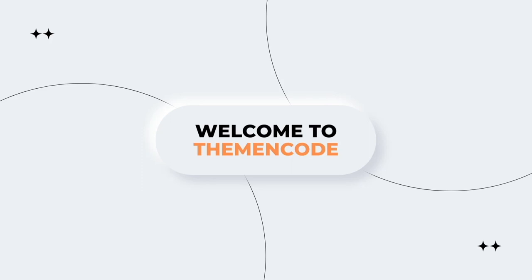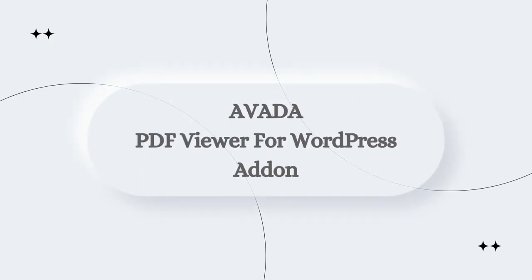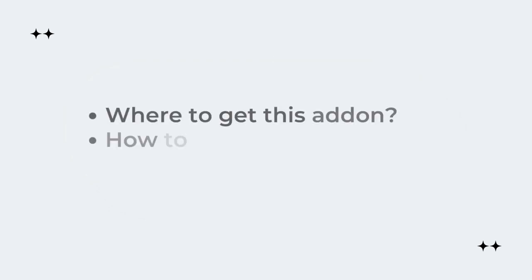Greetings all. Welcome to Theme Encode. Now I'm going to demonstrate the full process of Avada add-on for PDF viewer for WordPress.